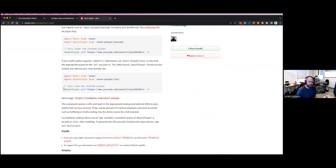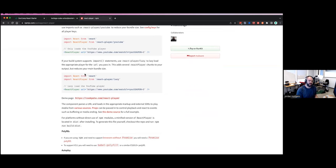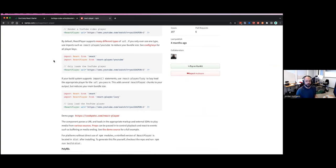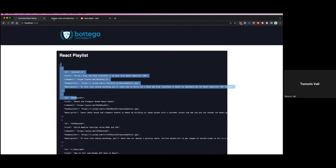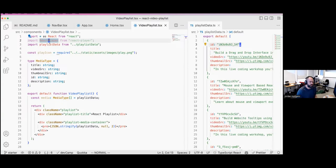The React Player library is incredibly popular — 462,000 weekly downloads — and it makes it straightforward to add video into your applications with quite a bit of additional functionality. Technically we could build a basic HTML video component, but you wouldn't be able to slide in YouTube URLs. With React Player you can use it for YouTube or your own video files, giving you a lot more flexibility.